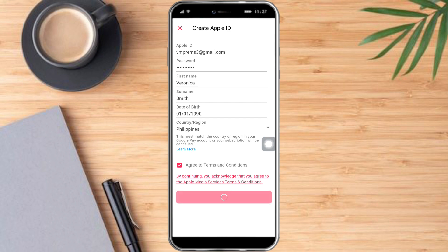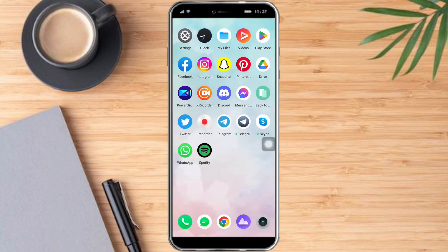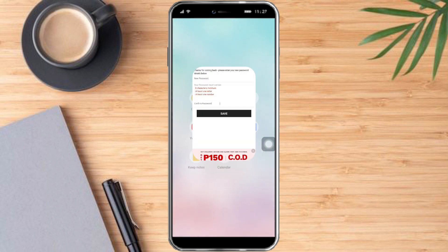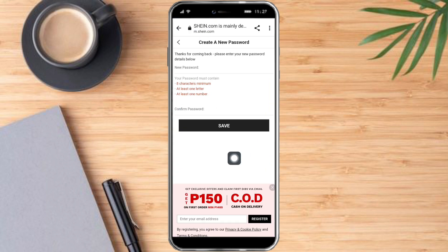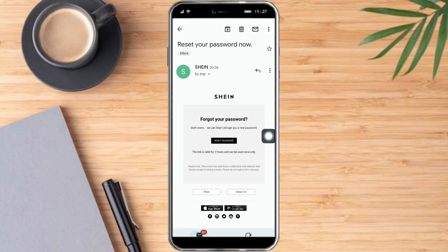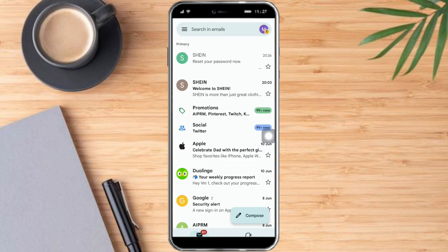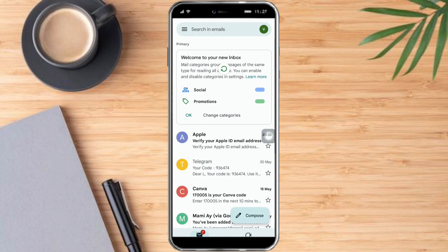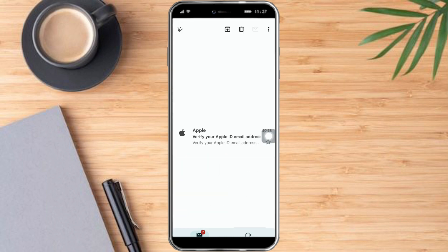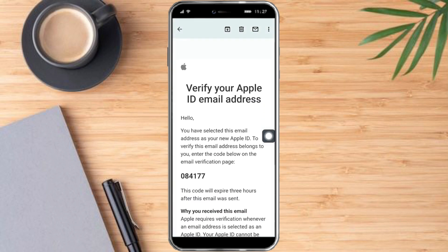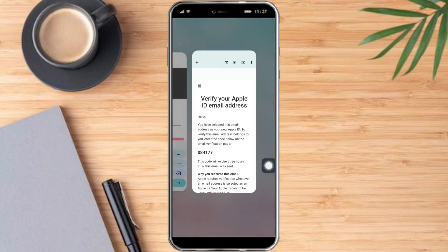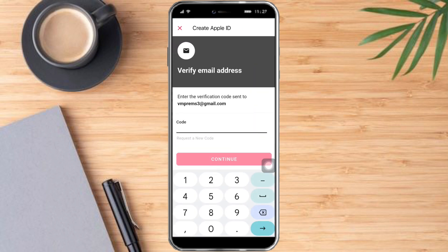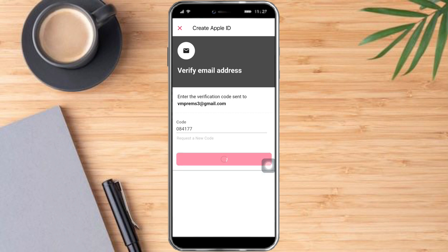And as you can see, it is loading. It will send a code to that Gmail, so let's head over to our email account. This is it right here. Just copy this code: 084177. Then click on continue.